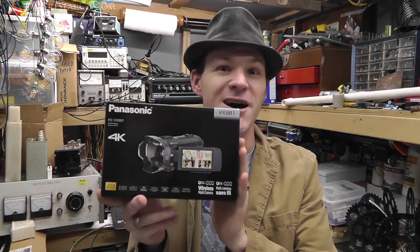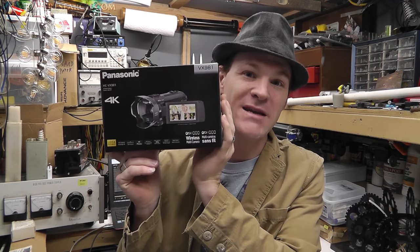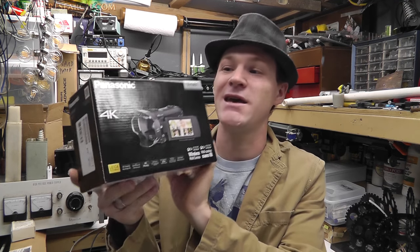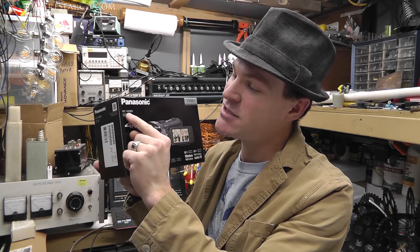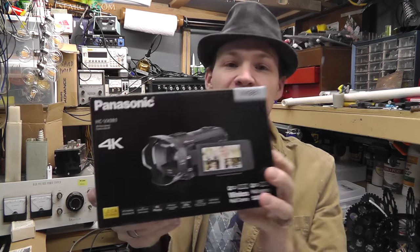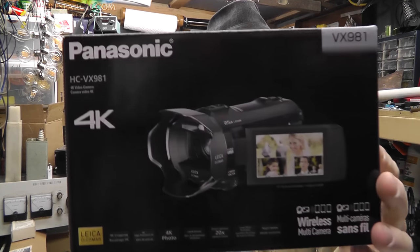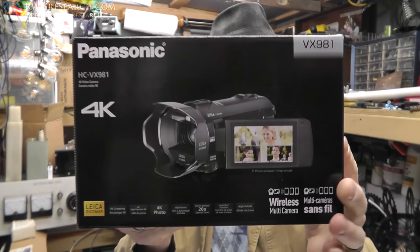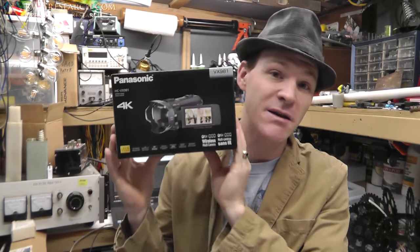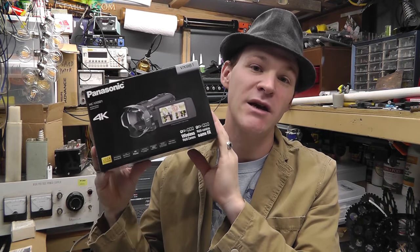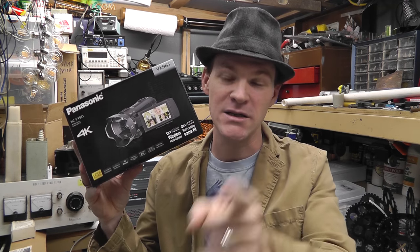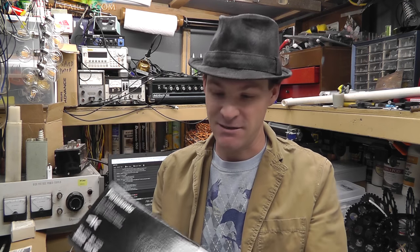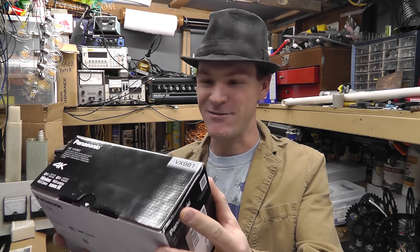What's up everybody, my name is Russ with RWResearch.com and today the unboxing of the Panasonic 4K. This is the HC-VX981 model. I am proud to announce that my subscribers to this YouTube channel have purchased this so I can make more great content. Let's jump on in and unbox this thing, I'm so excited right now.